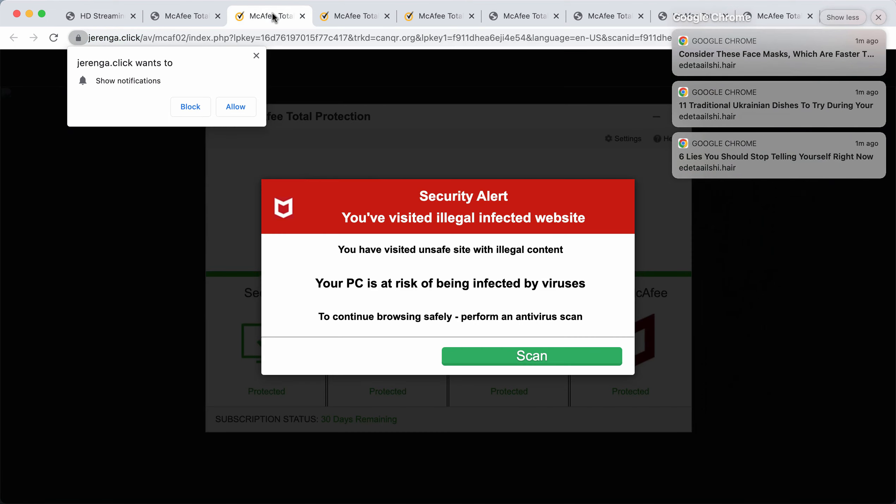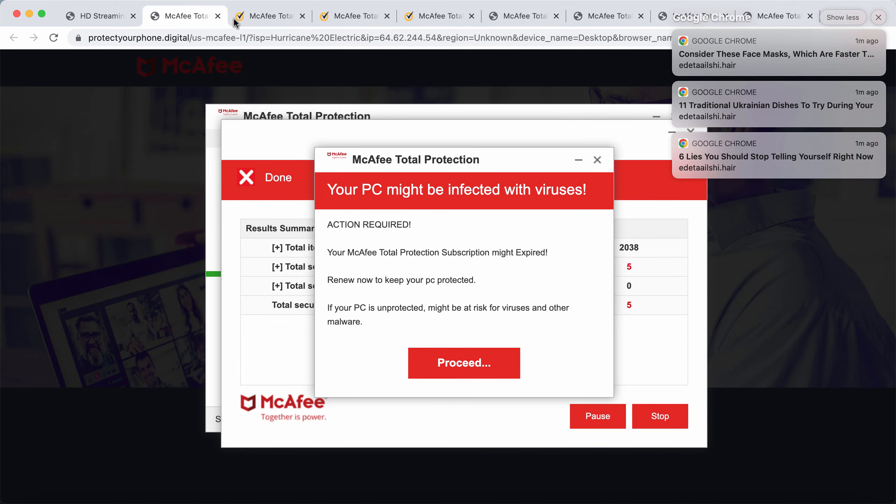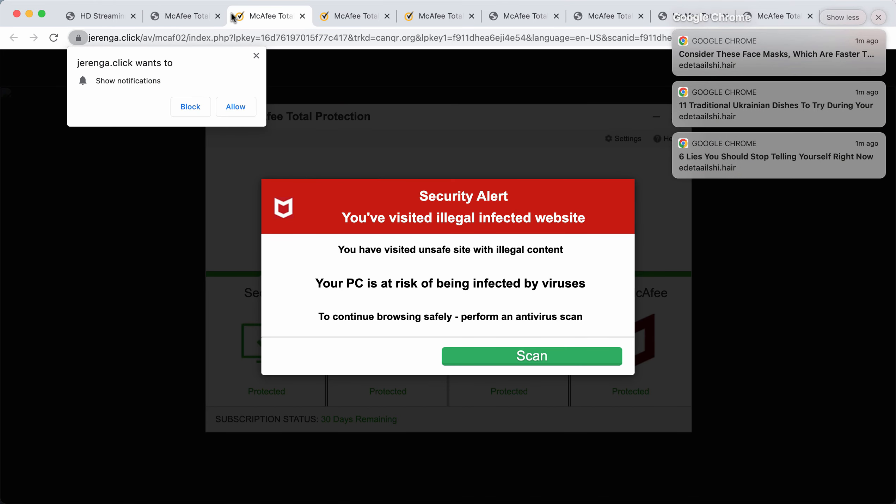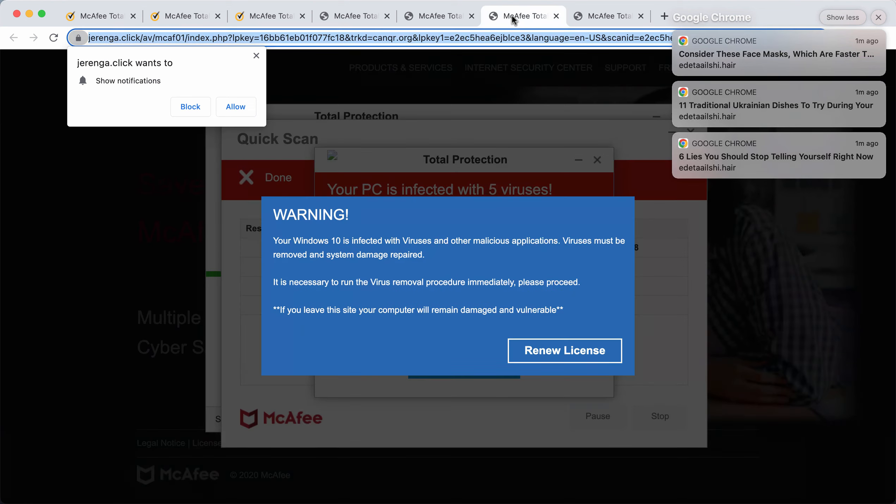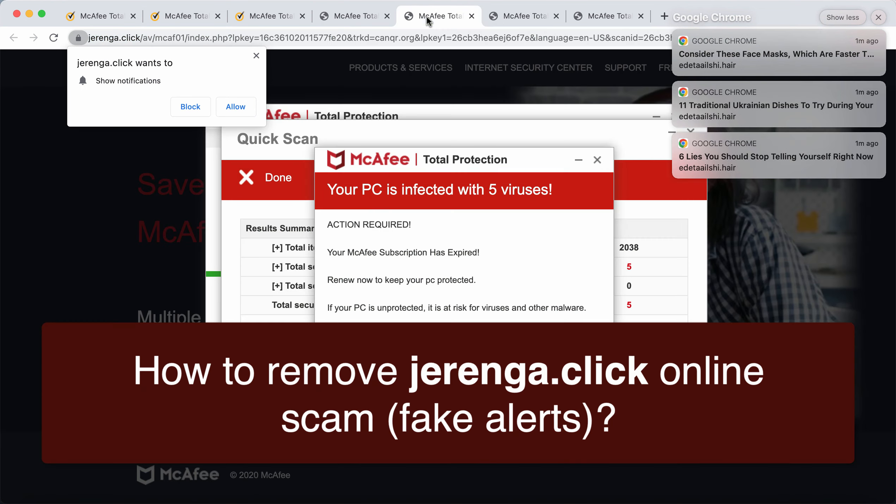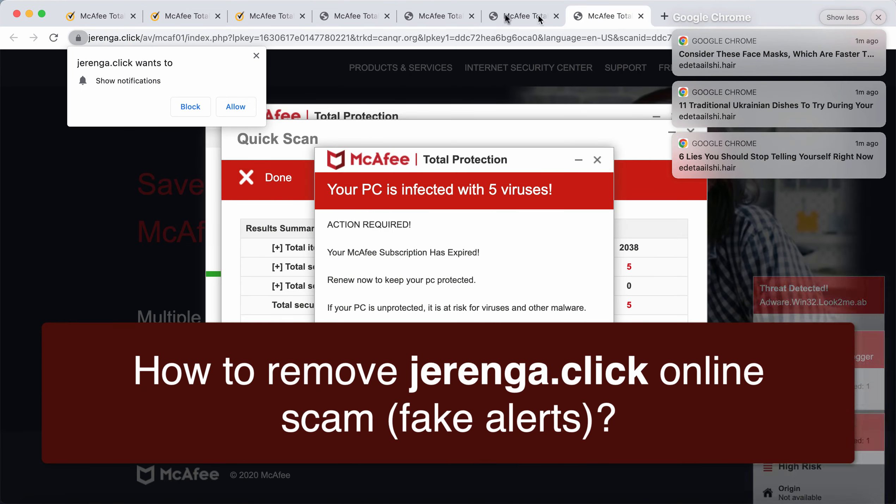In this video guide, we will provide you with instructions to remove numerous misleading and very intrusive pop-ups that are the example of a typical online scam.